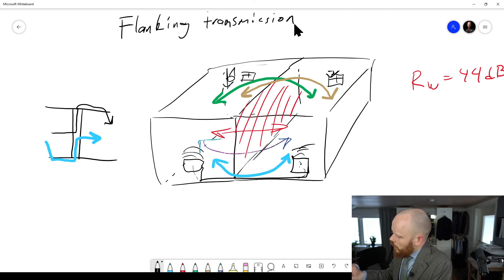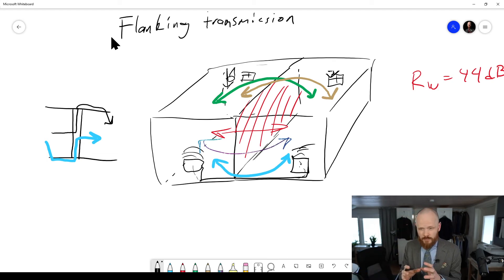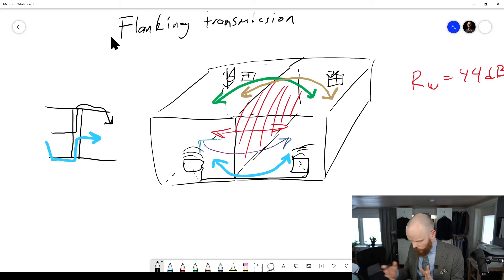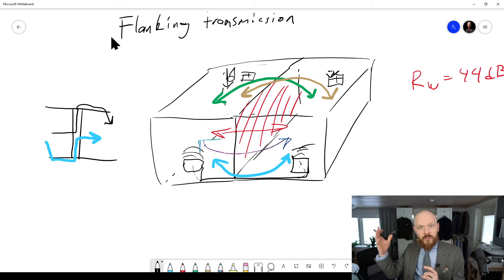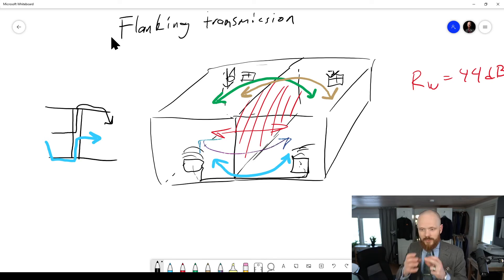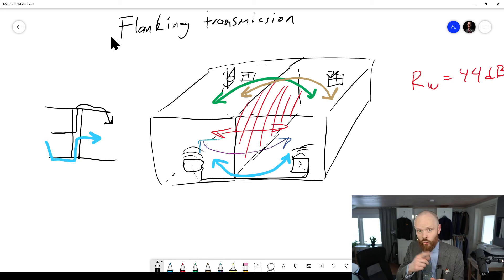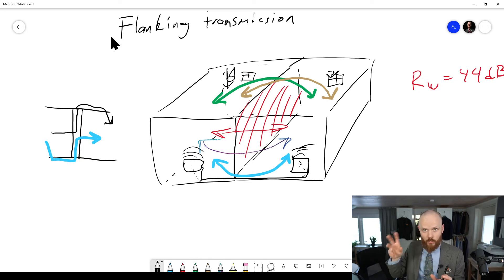I personally consider flanking transmission to be sound that is traveled through a structure before it's radiated out once again. Whereas when you have sound that is traveling through a duct, like the ventilation, that's more like crosstalk. So then it's airborne all the way.